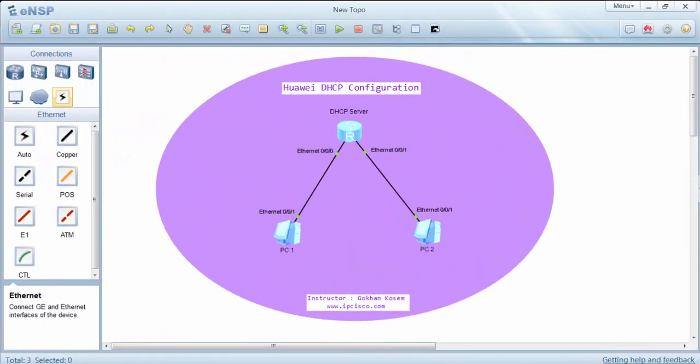Welcome to Huawei DHCP configuration example. In this example we'll configure our Huawei router as DHCP server. Here we'll configure one interface with global IP pool and the other interface with interface IP pool.